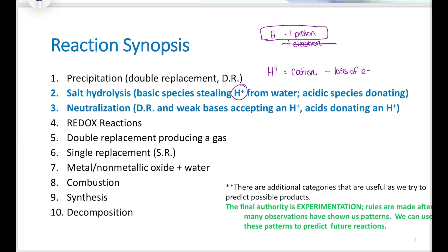So we call H+ a proton. We cannot gain or lose anything but electrons in this class — until you reach nuclear chemistry at the end of second semester. We'll also discuss neutralization reactions, which are also known as double replacement reactions, where a weak base accepts a proton and acids donate protons.